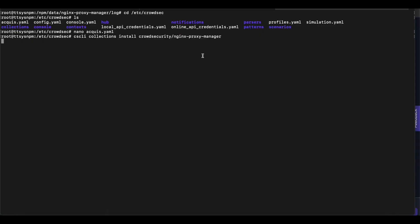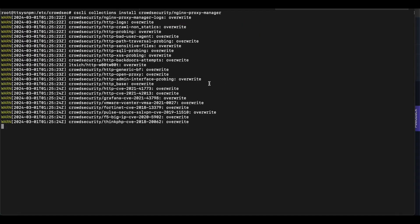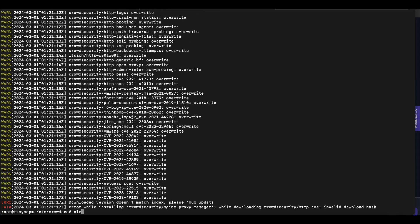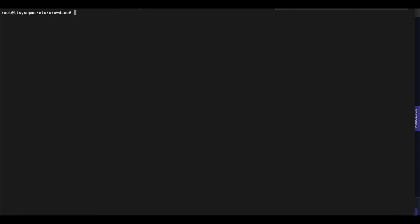The next thing you need to do is restart your CrowdSec service. So you can do systemctl restart CrowdSec.